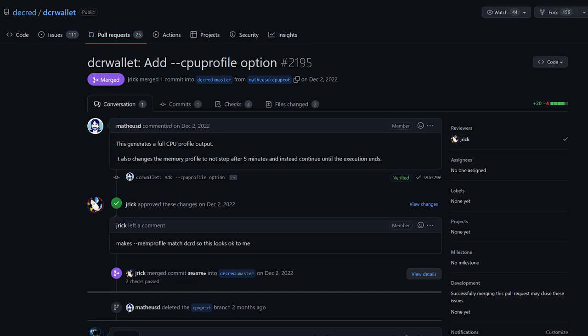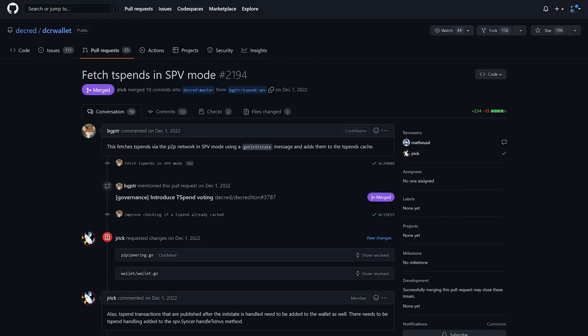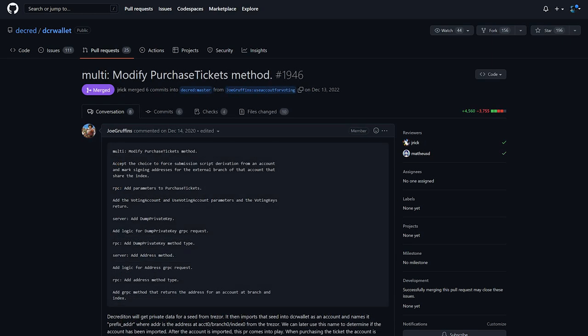On DCR Wallet, added the ability to capture CPU performance data and save it to a file. Added fetching of new treasury spends in SPV mode, this will be used by Decrediton to enable T-spend voting in more scenarios. Modified ticket purchasing logic to support treasury staking and upcoming changes to Decrediton.